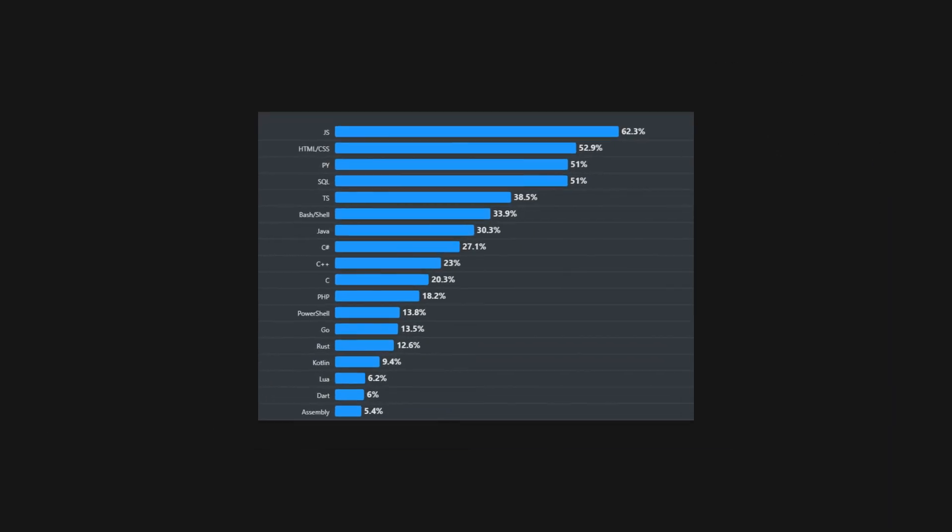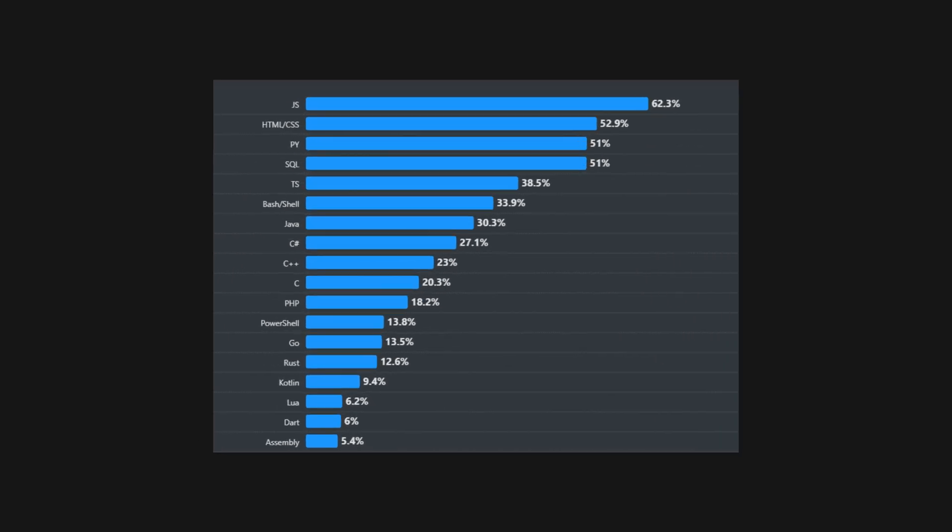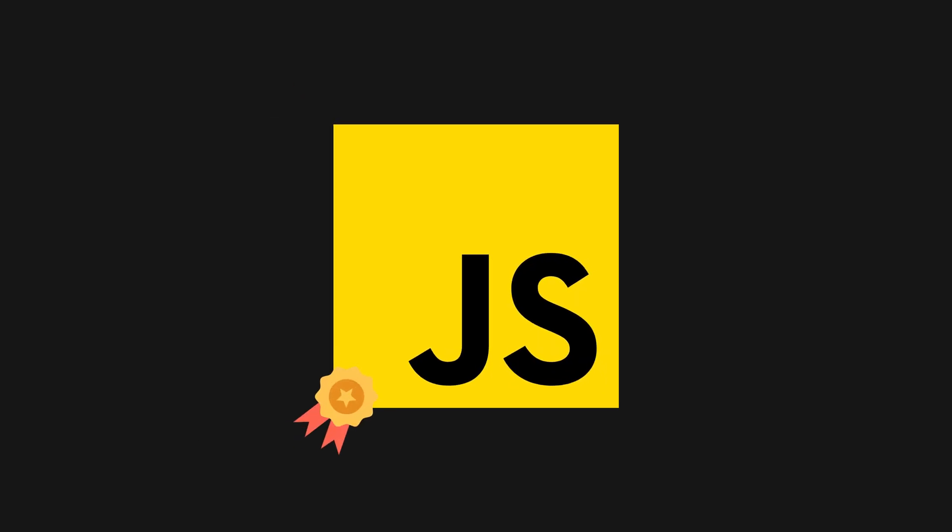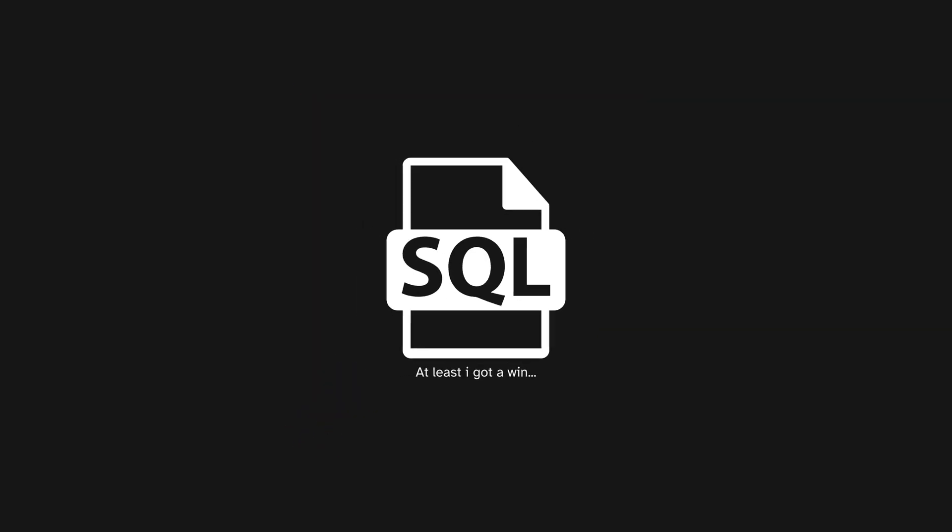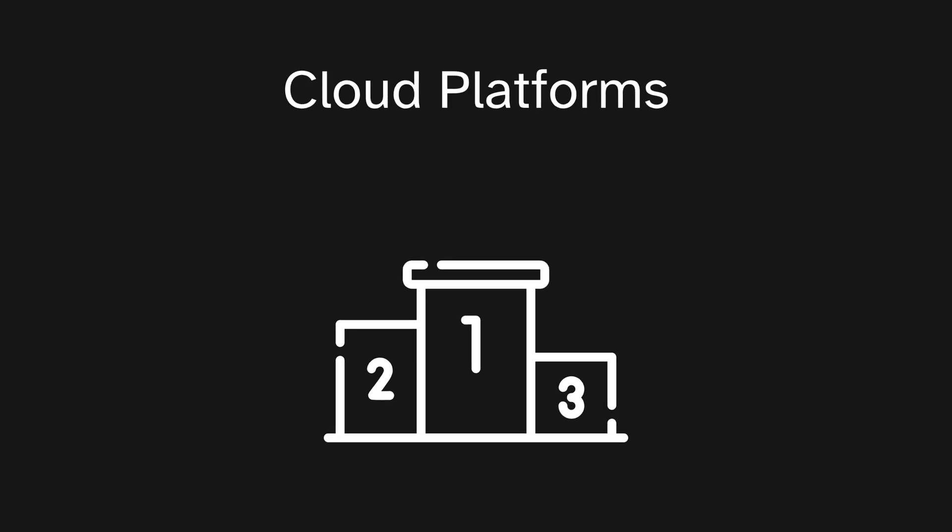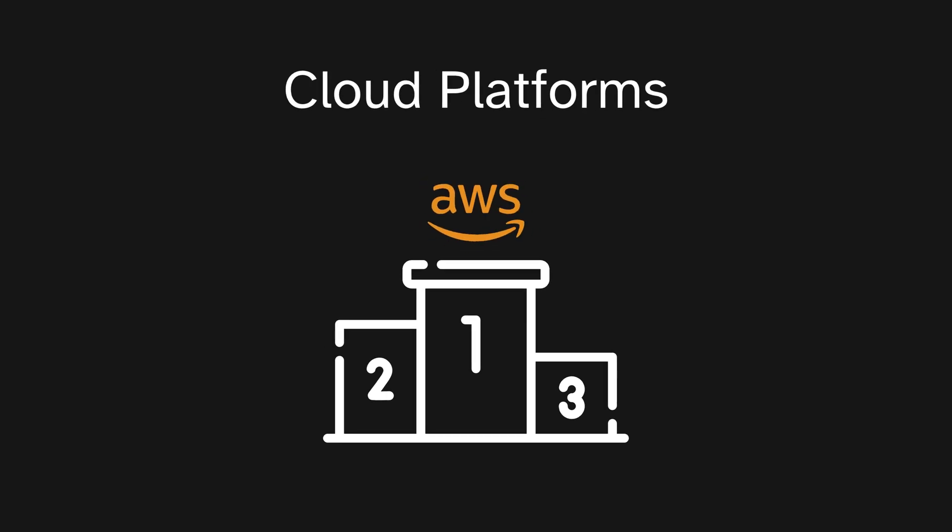For the most popular technology's perspective, seems like JavaScript has been smashing it again. Did you know that JavaScript was the number one language every year in Stack Overflow survey, except for 2013 and 2014 when SQL was the most popular language? From the cloud platforms, of course, AWS is still the king, followed by Microsoft and GCP.